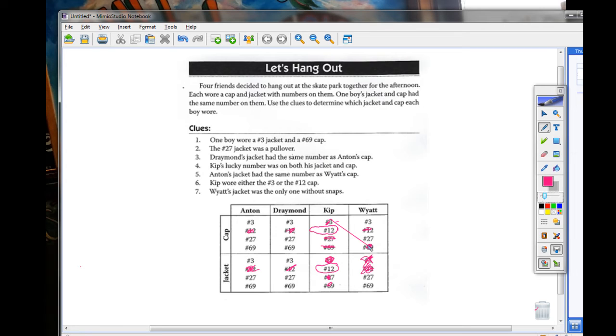Reviewing clue three, Draymond's jacket is not number 12 or number 27.